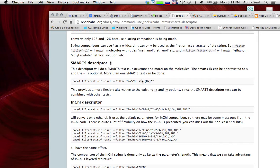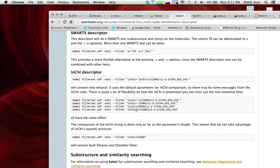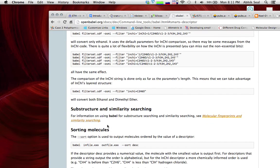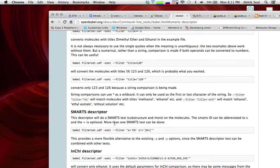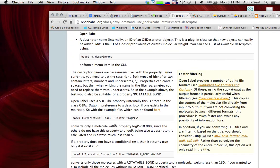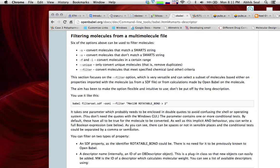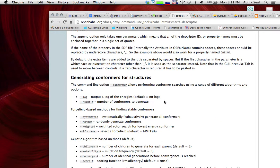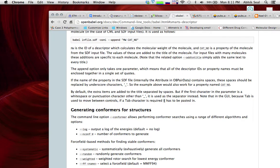Open Babel has many other functions. You can use InChI descriptors, filter based on molecular weight, logP, rotatable bonds, and more. You can also use the Babel Python API (pybel) to filter compounds programmatically. I will provide a link to how to use pybel to filter compounds in my next video. Thank you.